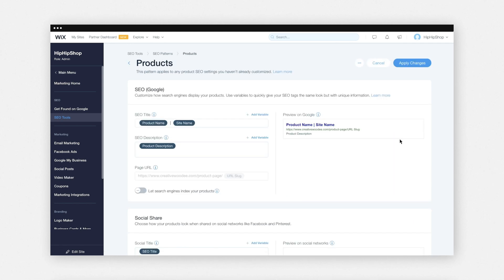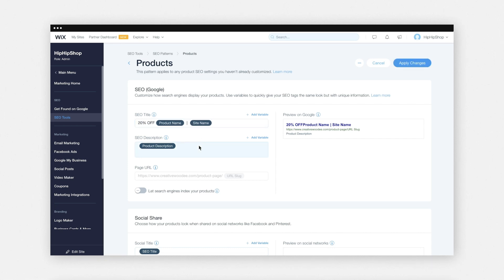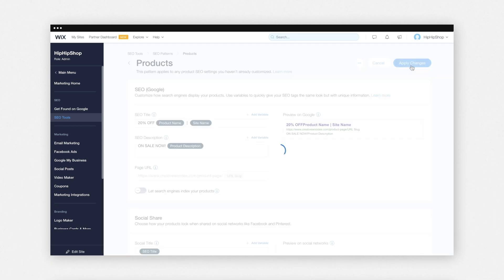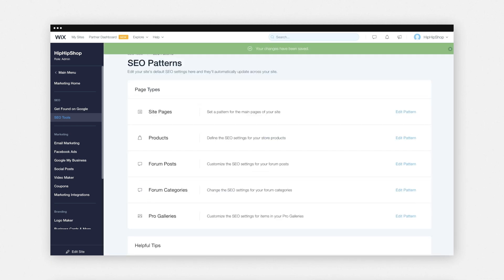This will update all of our products. I'm going to click on the SEO title and add '20% off', and in my SEO description I'm going to add text 'on sale now'. Then I'm going to click 'Apply Changes'. And there you go — all the product pages are updated with the new SEO title and SEO description.